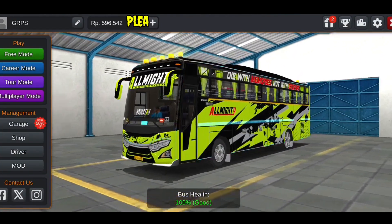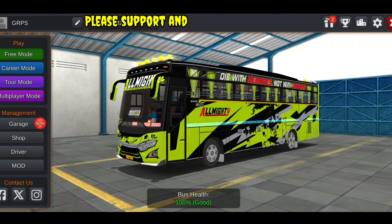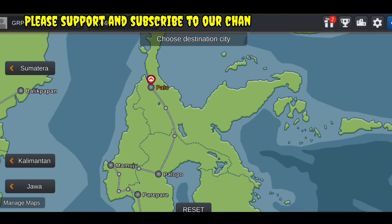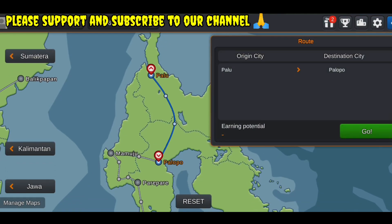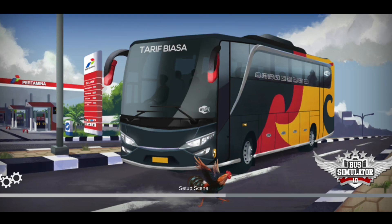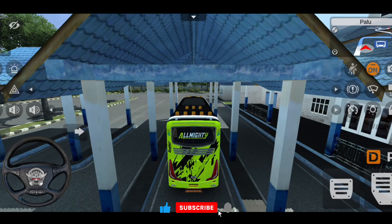you will see the first map and check the magical bridge. If you want to check the map, you can select the map. Now you can see the map. If you look at the bus stand here,